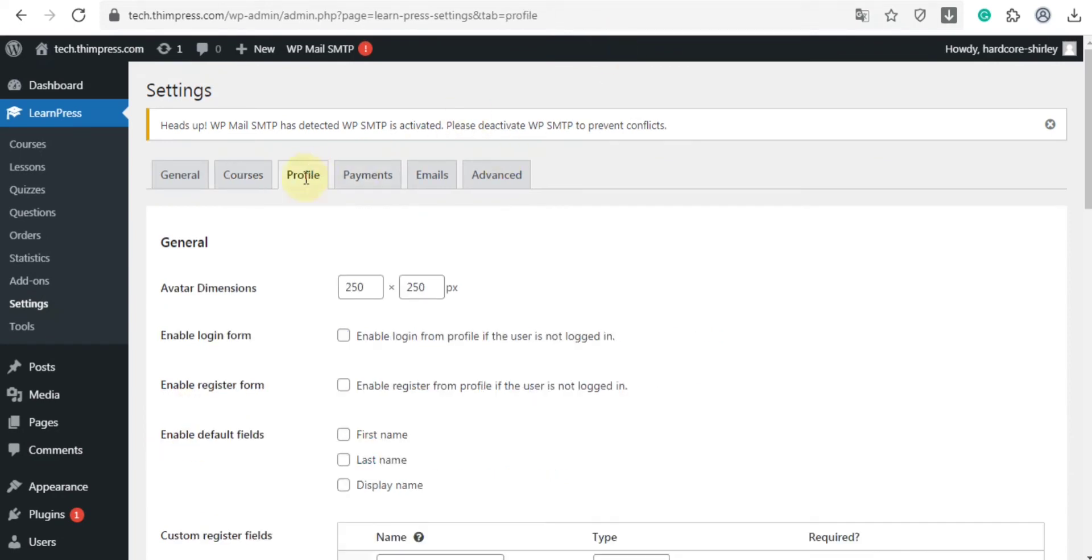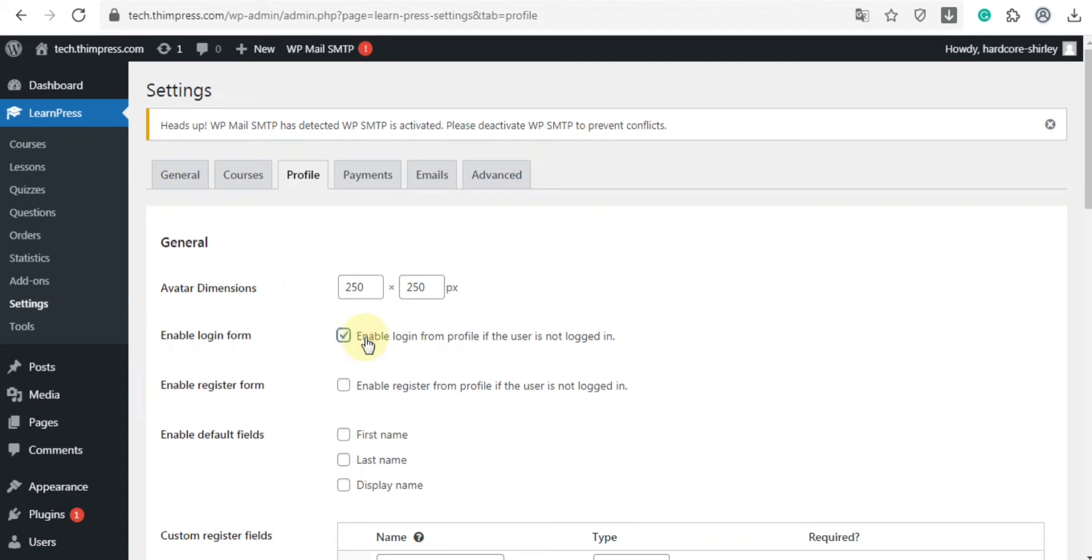Now let's move to the profile tab. This section will allow you to change avatar dimension. The features enable login form and enable register form will display the login form and the registration form on the